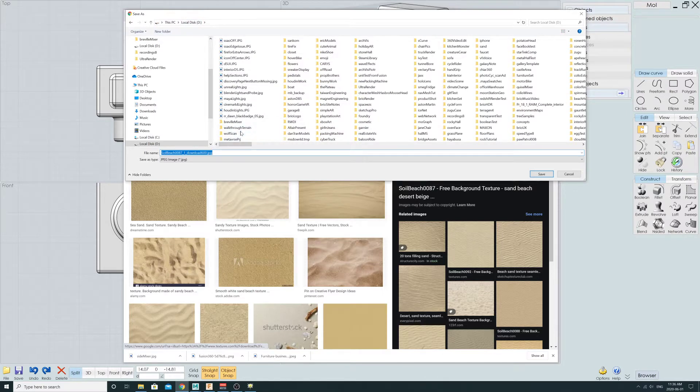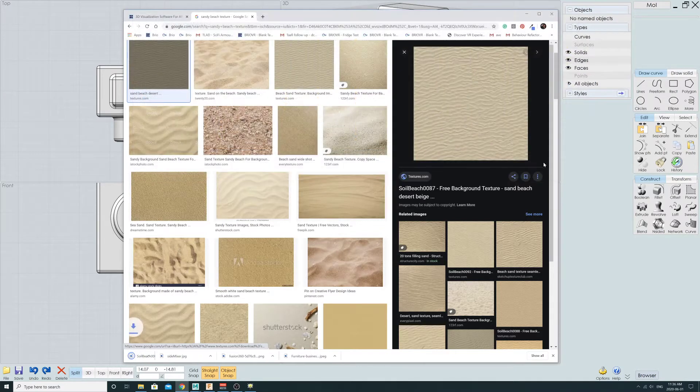I want something that has a combination of detail and some directionality to it. So this little texture here is fine. I'm just going to save this texture somewhere — 'Bo Beach' — that's fine.